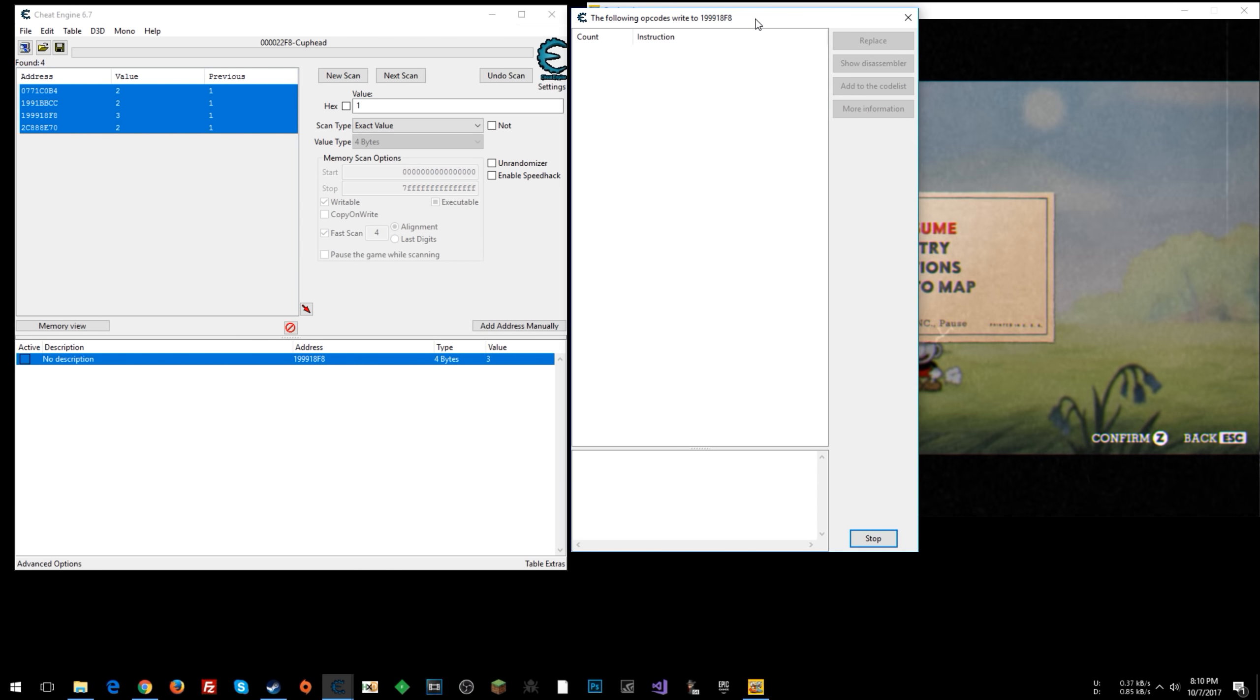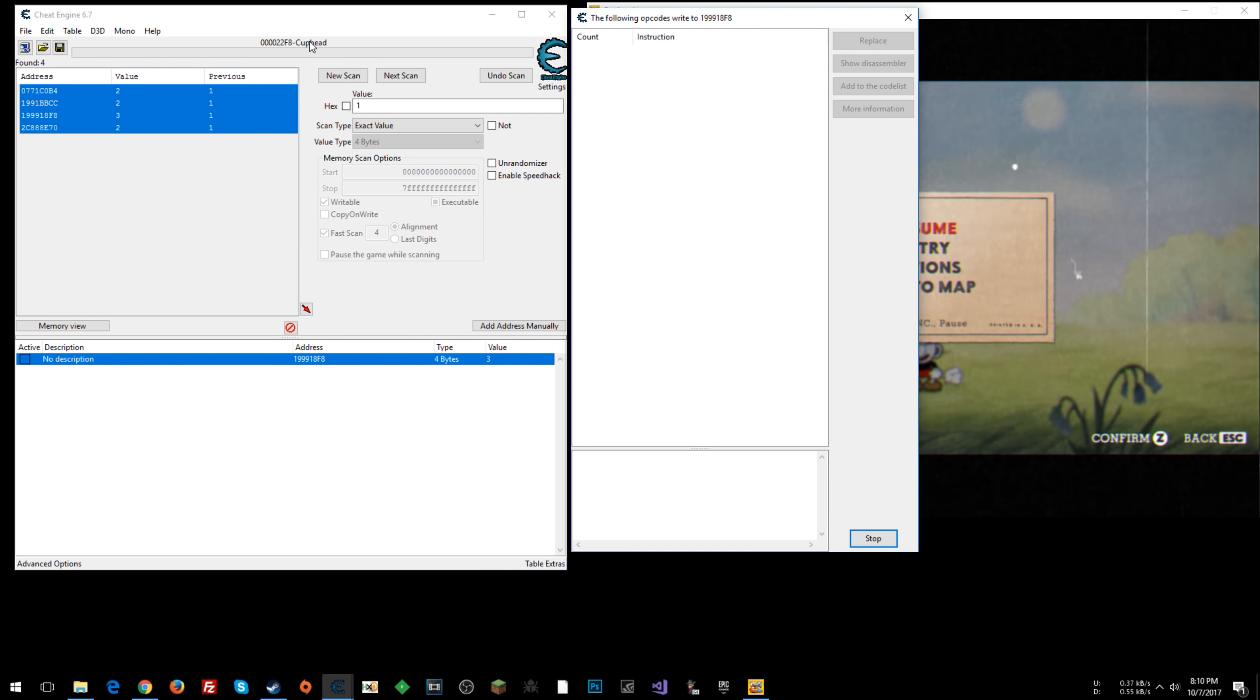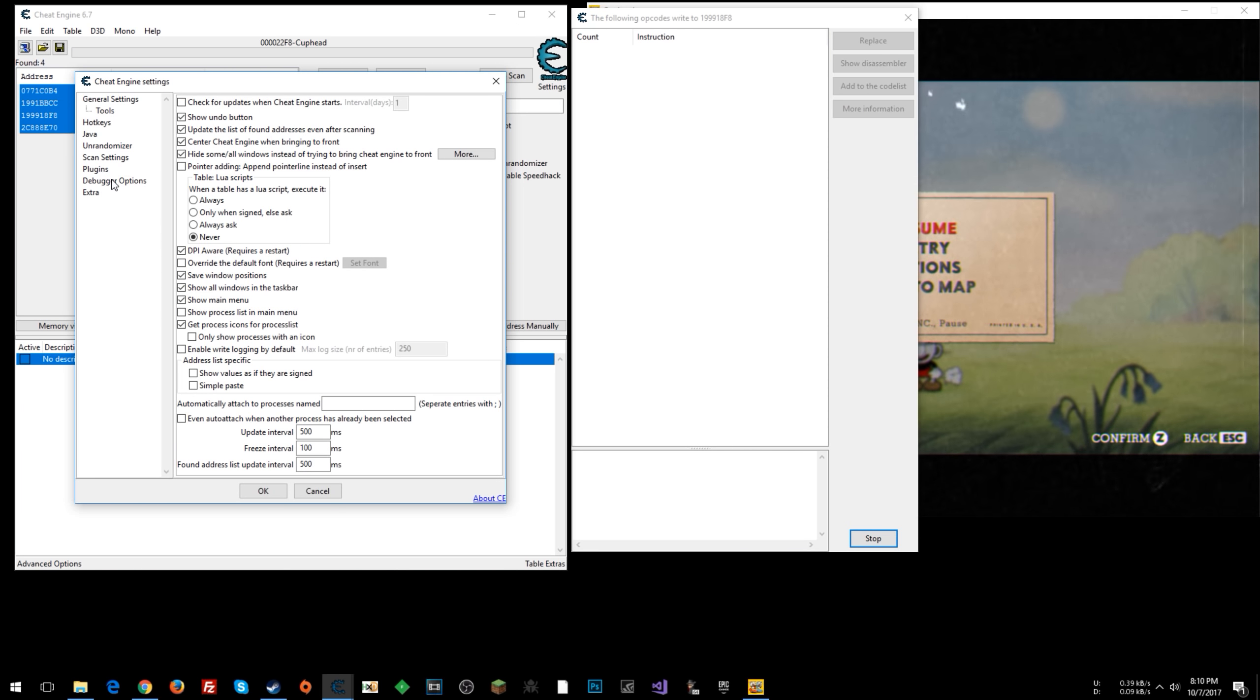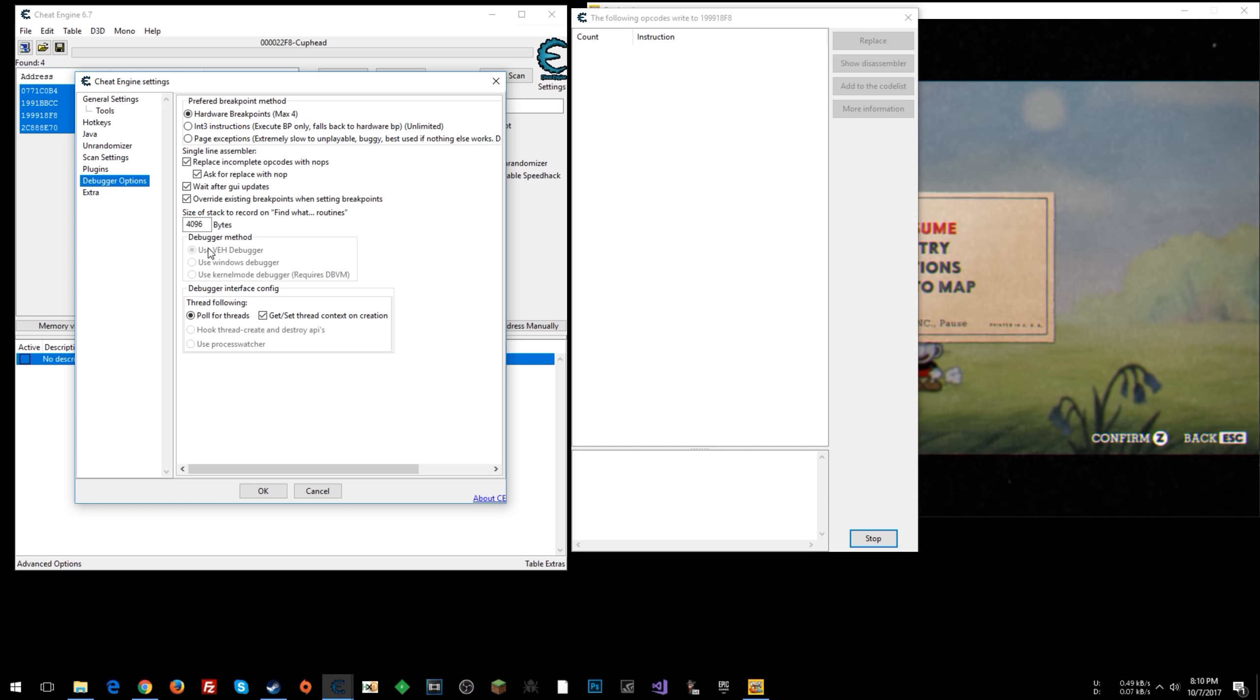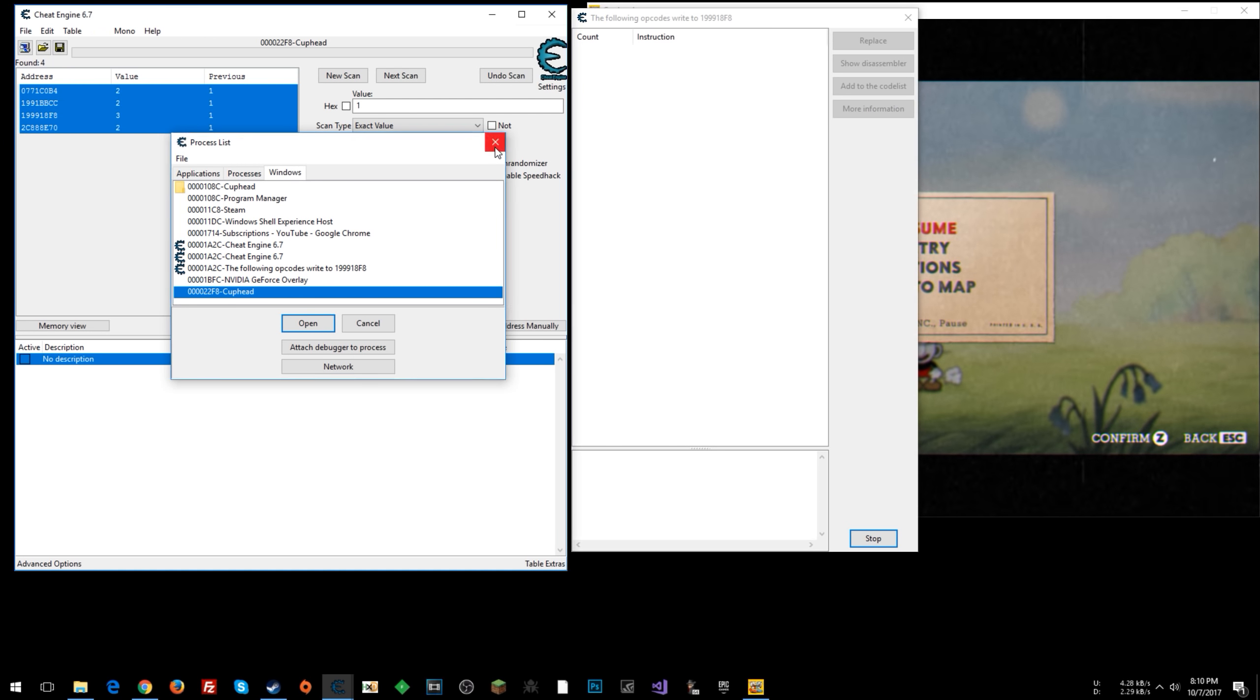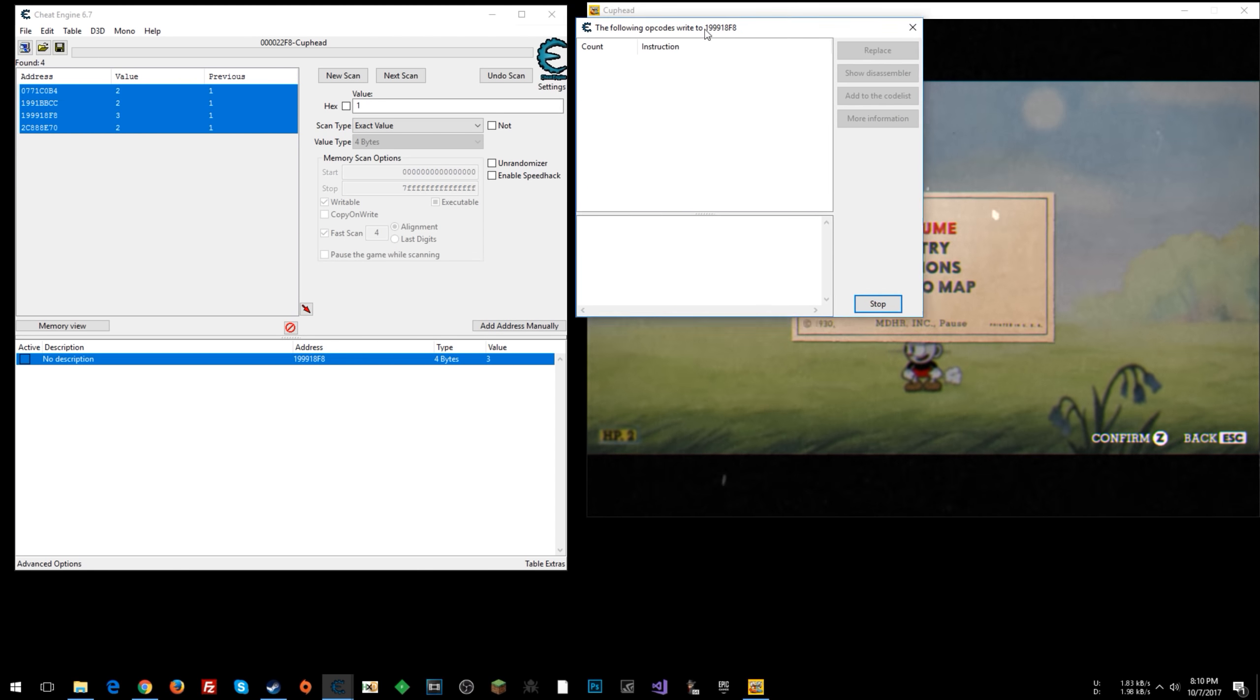If your game crashes whenever you try to do this, then what you'll need to do is make sure you don't have the game process open with cheat engine. So you would just start up cheat engine, go to edit, settings, and debugger options. And you want to toggle this, use VEH debugger. You probably have use Windows debugger by default. So once you toggle that and you click OK, then you can click this and attach to Cuphead. And then everything should be fine for you.